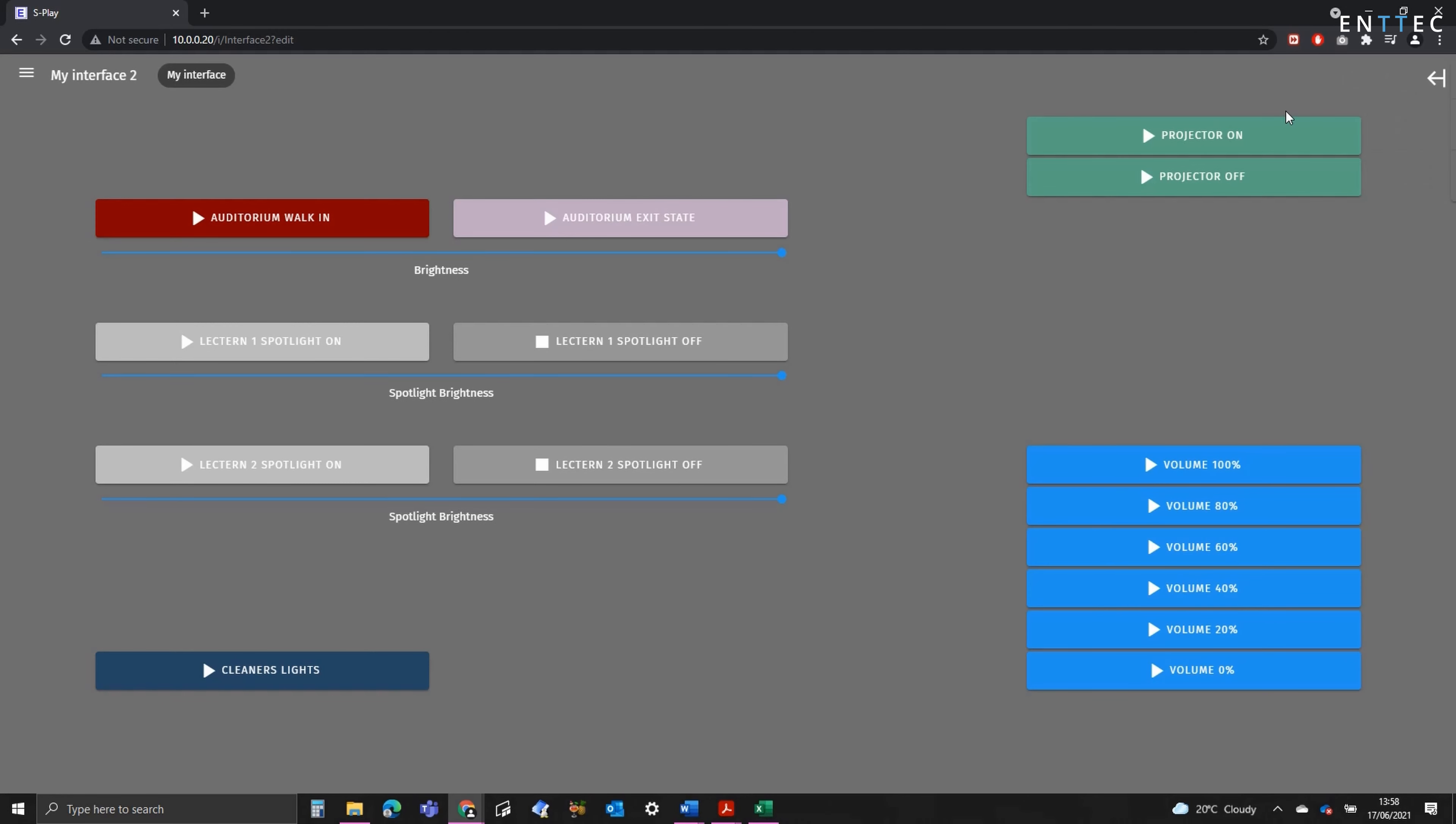Because it's more than just a lighting controller, its show control functionality allows us to do things such as triggering projectors on and off with separate buttons. In this example, we could be using RS-232 or UDP. We can also send UDP commands to a volume mixer, like I've got down here, with different presets defined.